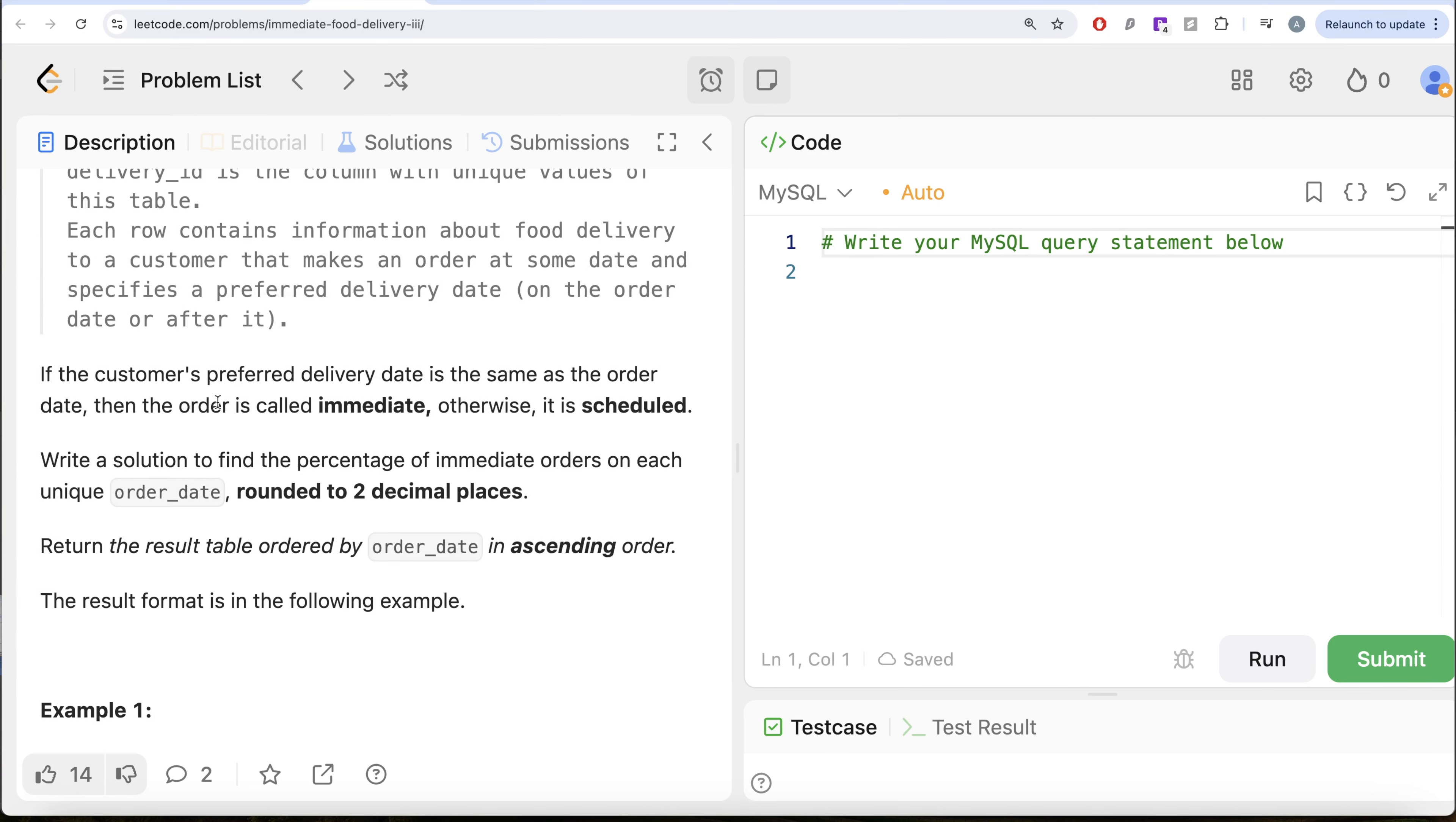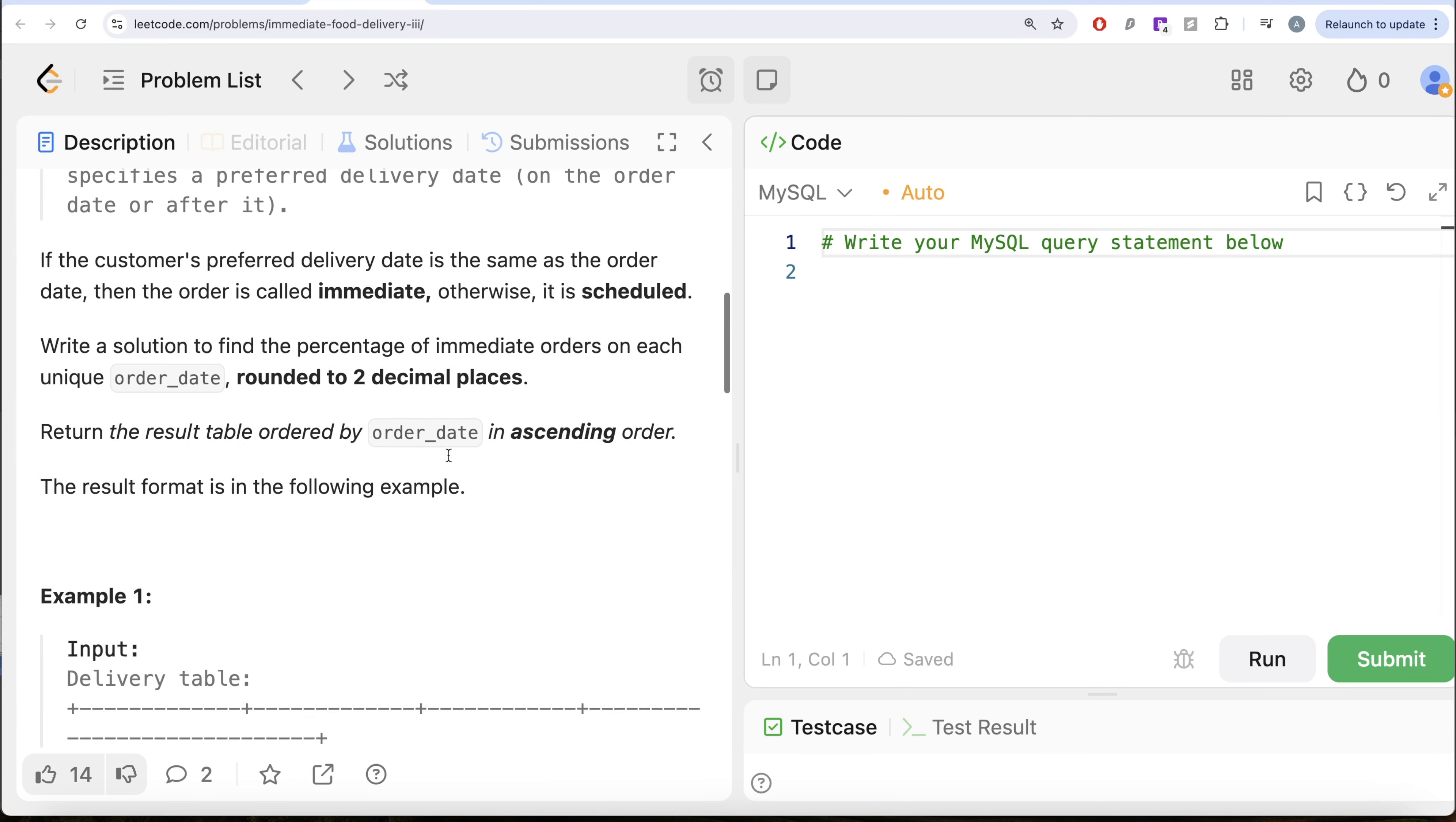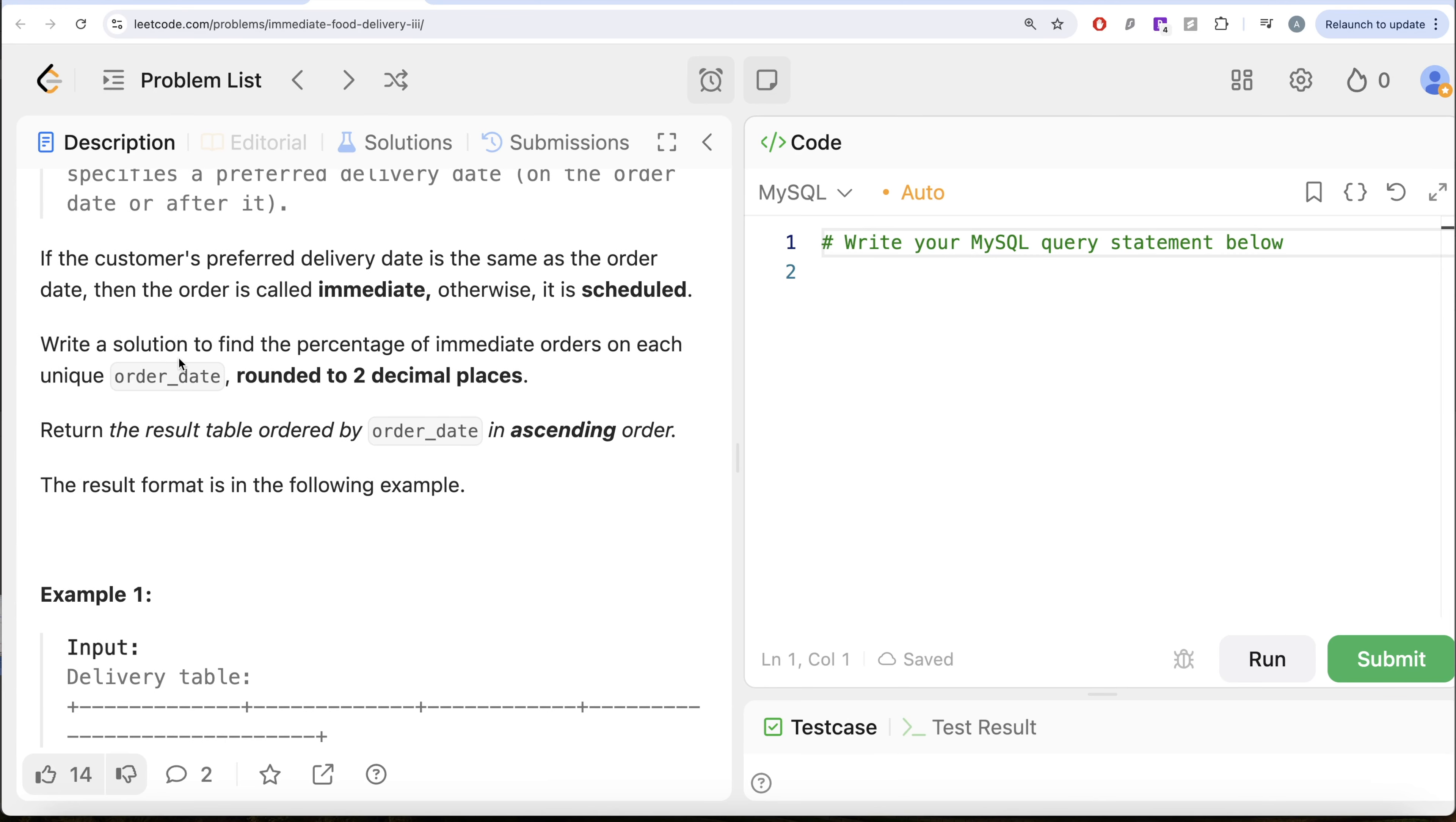If the customer's preferred delivery date is the same as order date, then the order is called immediate, otherwise it is called scheduled. We are asked to write a solution to find the percentage of immediate orders on each unique order date rounded to two decimal places.